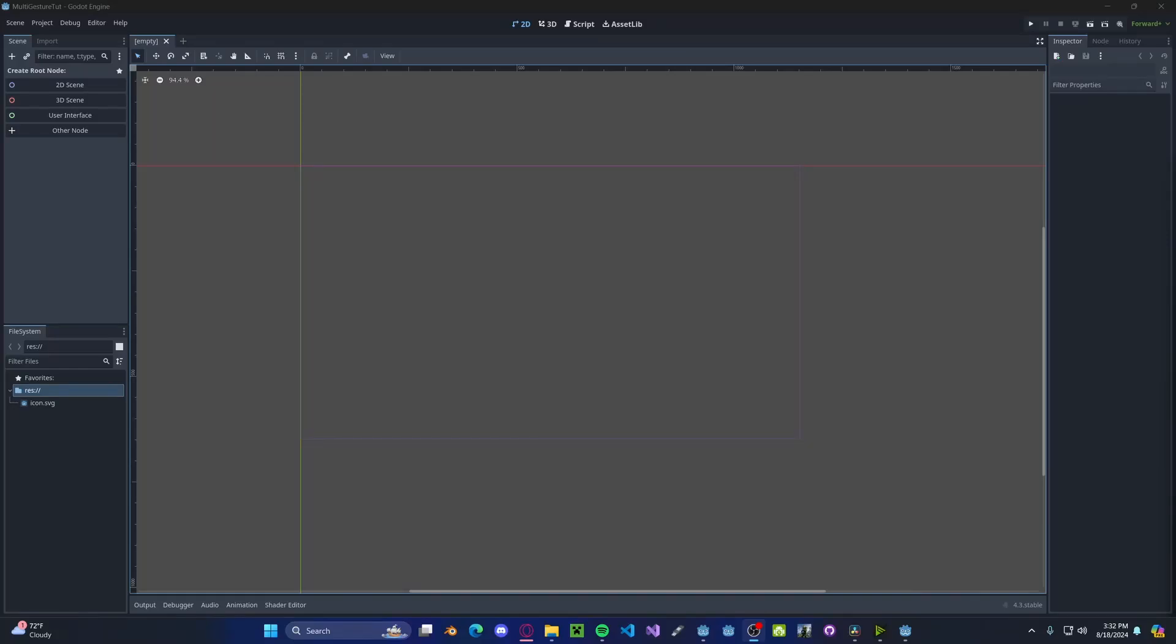Hello everyone, in this tutorial I'll be showing you how to make multi-gesture support in Godot 4. If you don't know what multi-gesture support is, it is simply being able to use more than one finger when trying to do some sort of gesture on your application or your game.